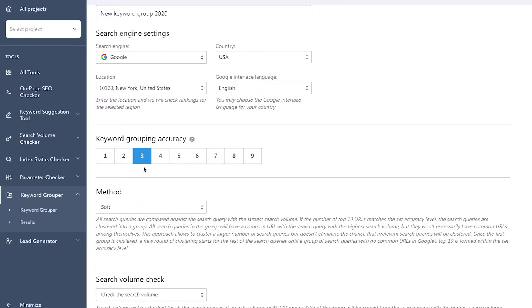they can start competing with each other in the SERPs, something known as keyword cannibalization. For such sites, we recommend setting the keyword grouping accuracy level to three or four.